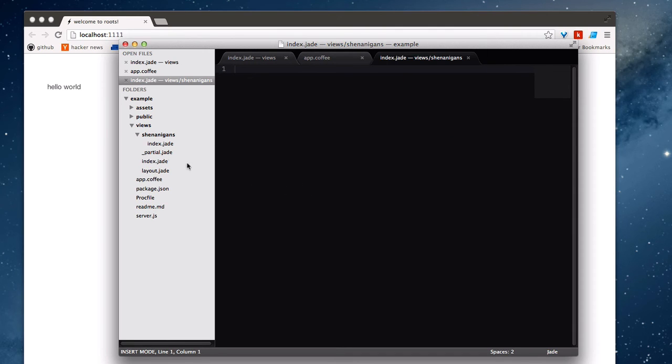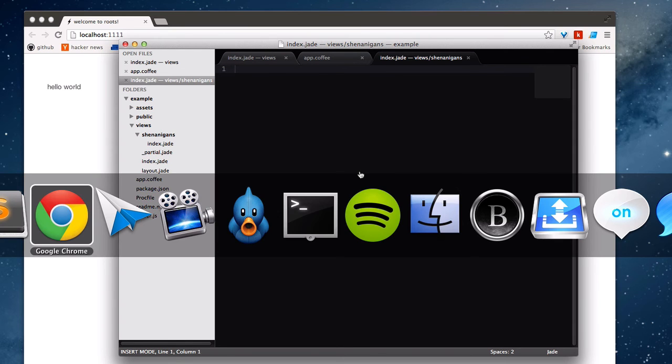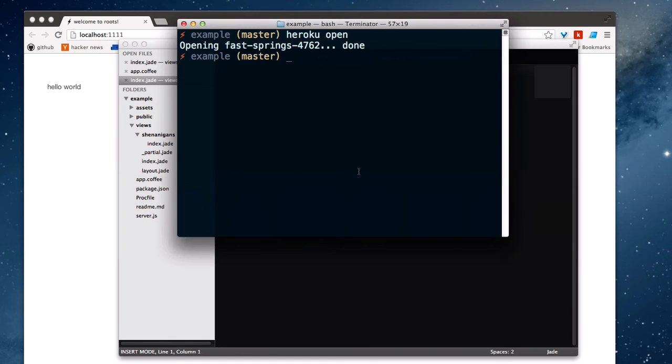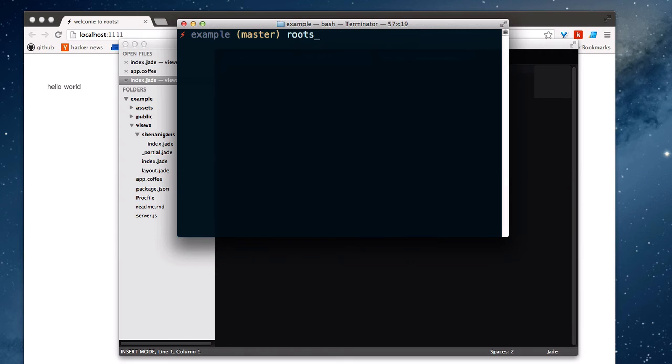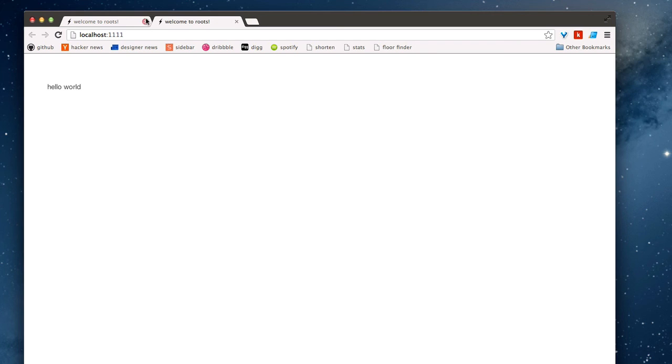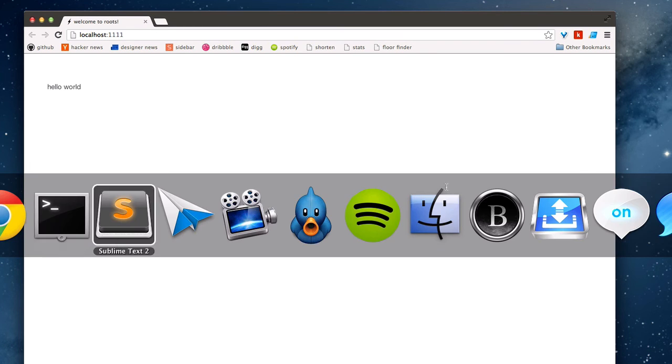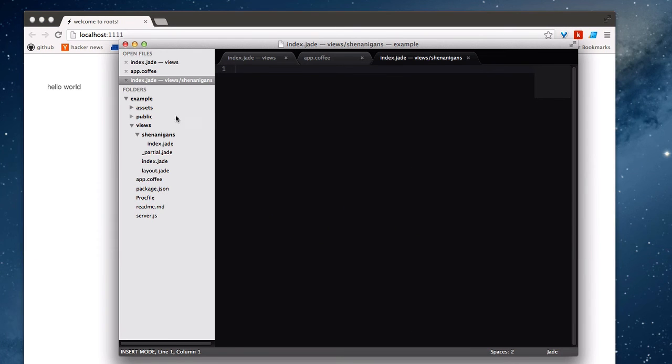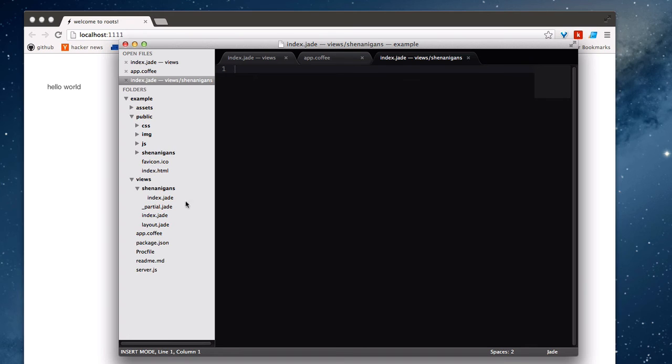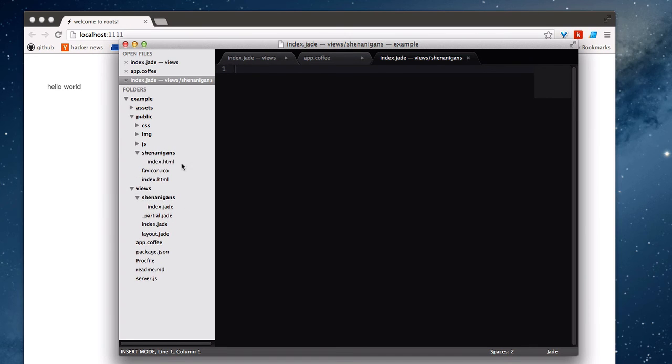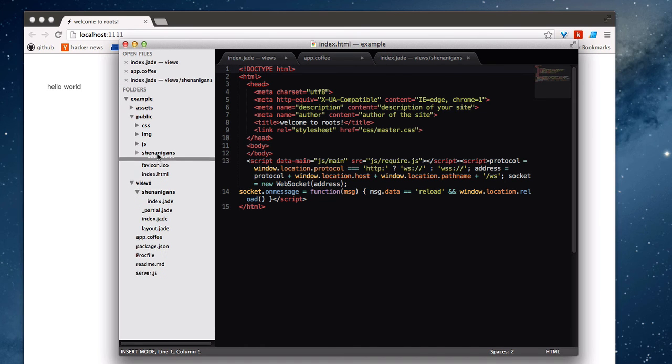And so if we go back to our terminal and we run RootsWatch, as soon as this compiles, we could switch back to the public folder and see that we actually do have the shenanigans folder. Again, like I said before, dumping out to root, and inside of it we have this compiled index.html file.